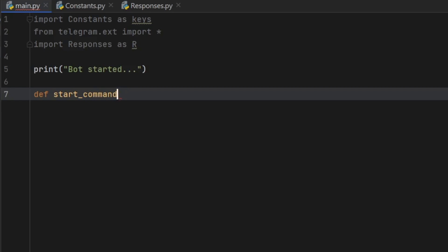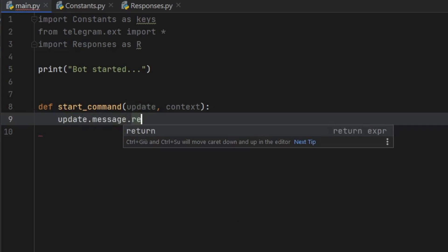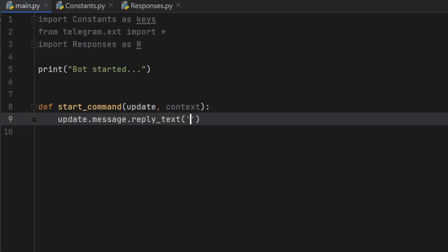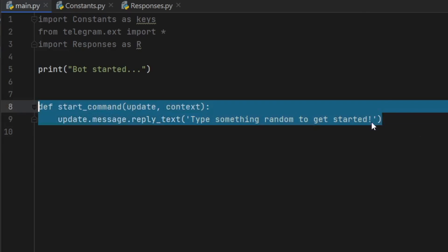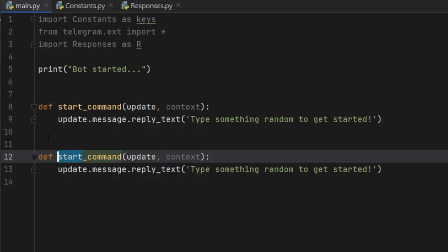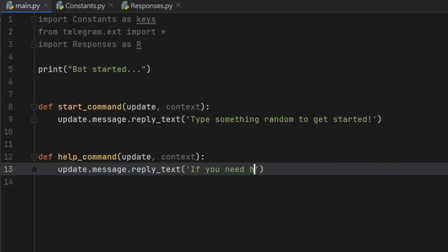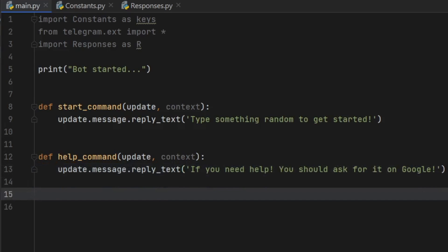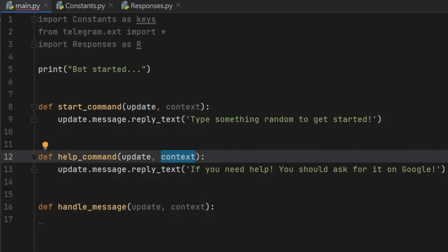So we'll write the start command function, and we need to insert an update and the context. Inside here, we need to type update.message.reply_text(), and inside we type 'Type something random to get started!'. Then we can copy this and paste it right under, but this time we'll call it help_command. And we will write 'If you need help, you should ask for it on Google!' I believe actually that the context is not necessary anymore for recent versions, but I'm just going to include it because I don't want the tutorial to break for no reason.